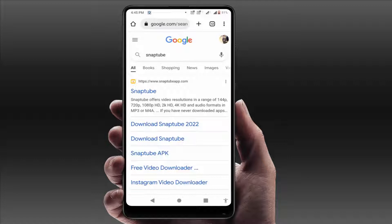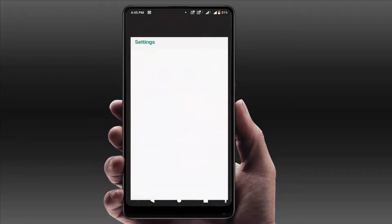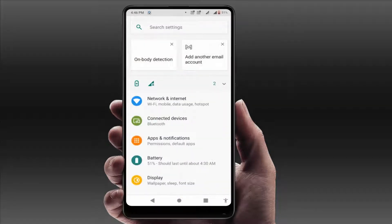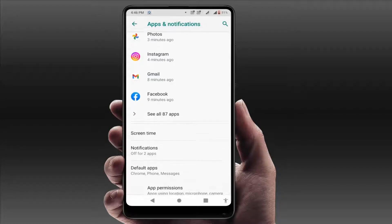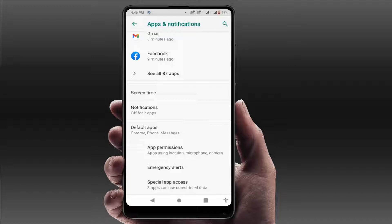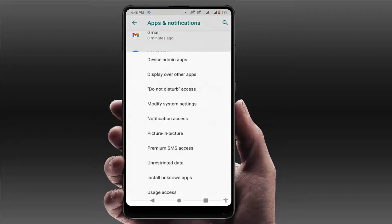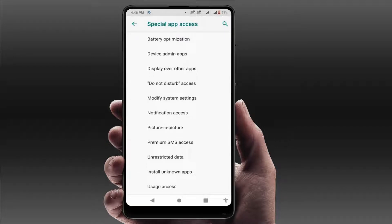When you face this type of error, you can follow this easy and simple method. First, open your phone Settings and go to Apps. In Apps, find the Advanced option and tap on it. Here you will find the option Special App Access — tap on it. If you have difficulty finding this option, you can directly search for it in your phone settings.